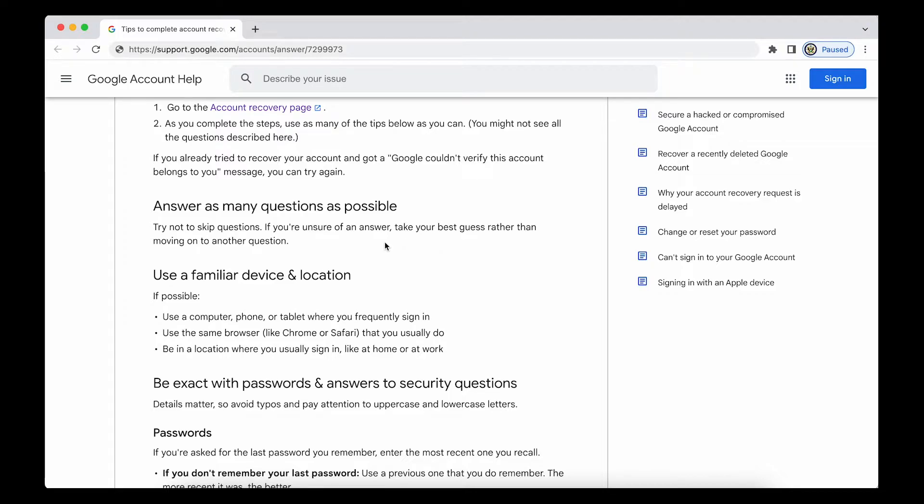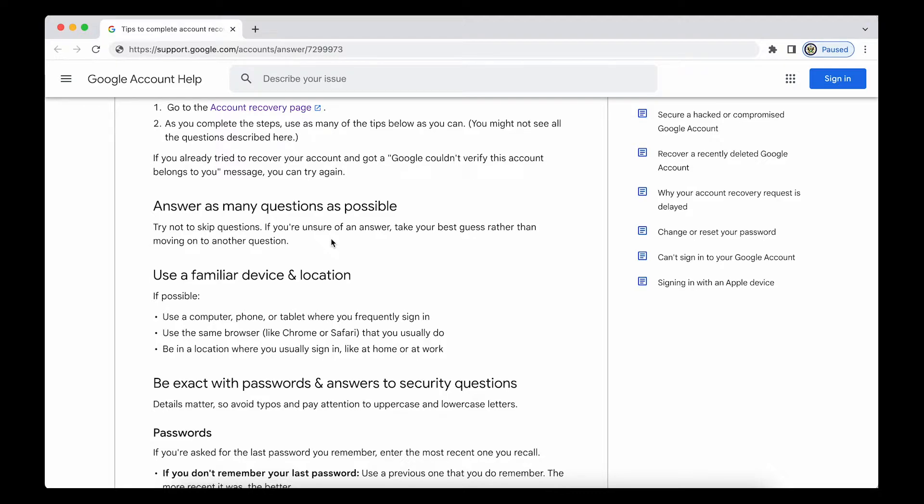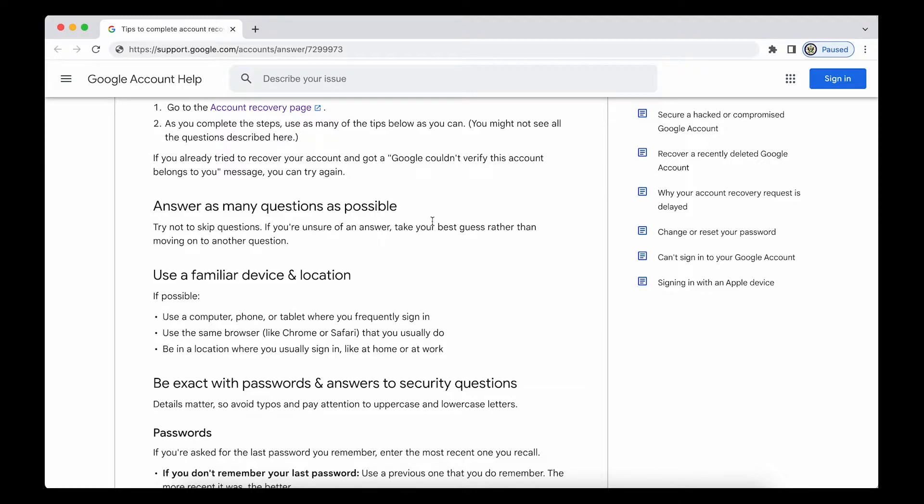So when they ask you not to skip questions, they're more likely referring to the relatively rare occasion where they ask you for the last password you remember. Now of course that's a problem when you've got a fairly new Google account and you've never changed the password. But if you have and you remember an old password, even if it was a compromised one, that is the type of question that is now meant with this particular paragraph.